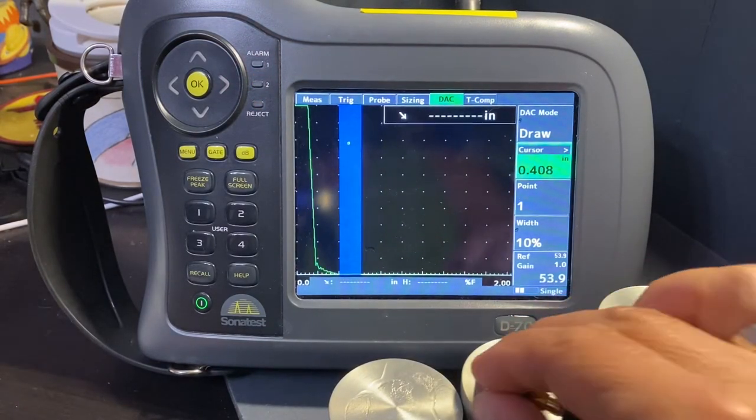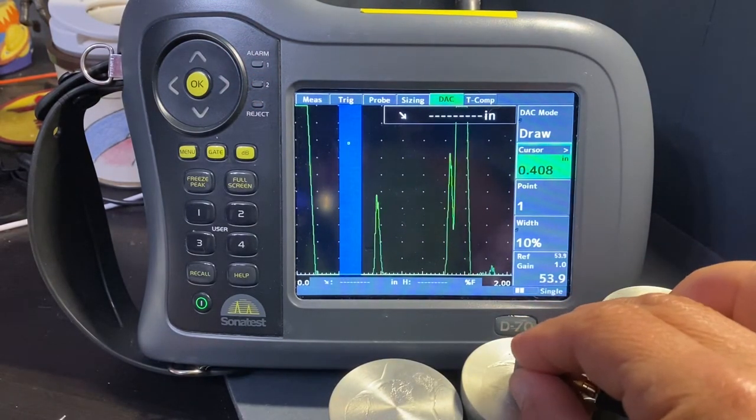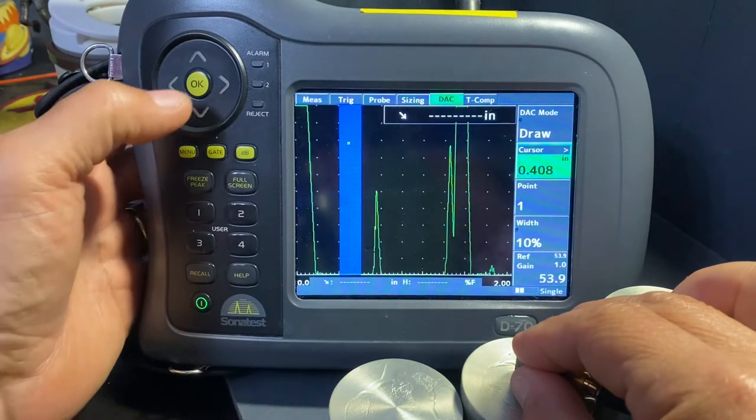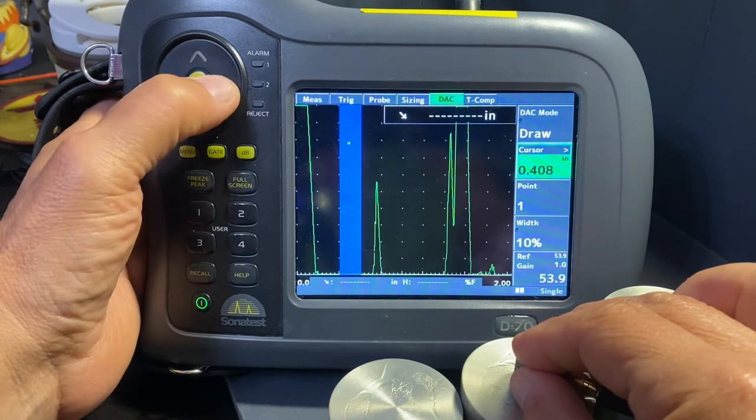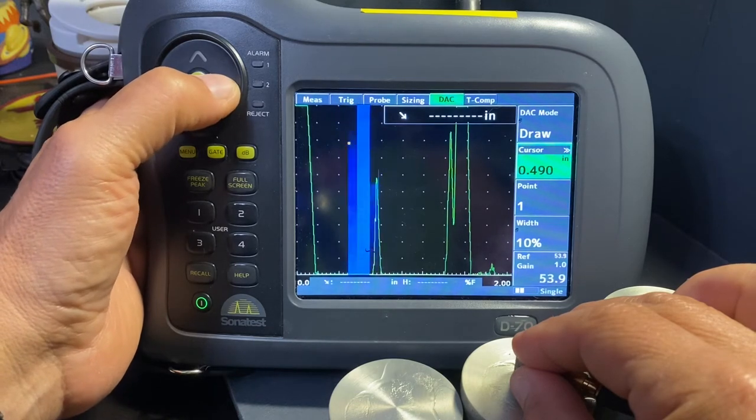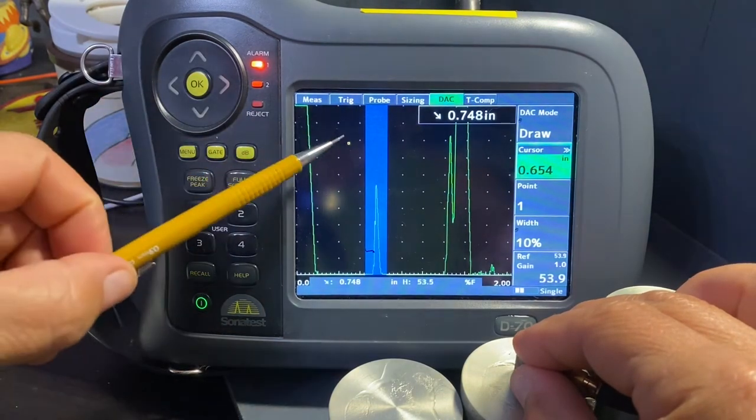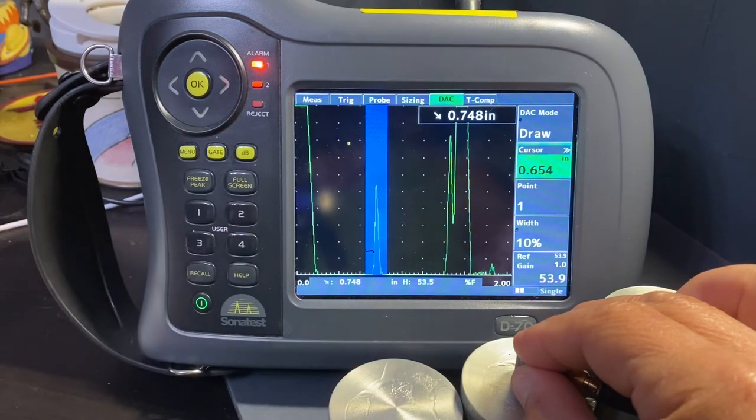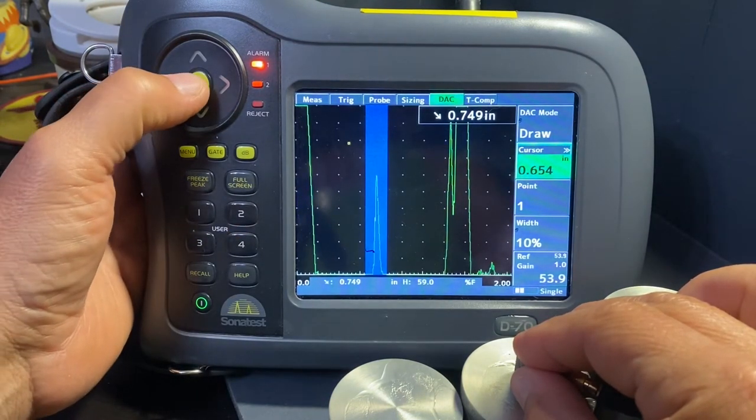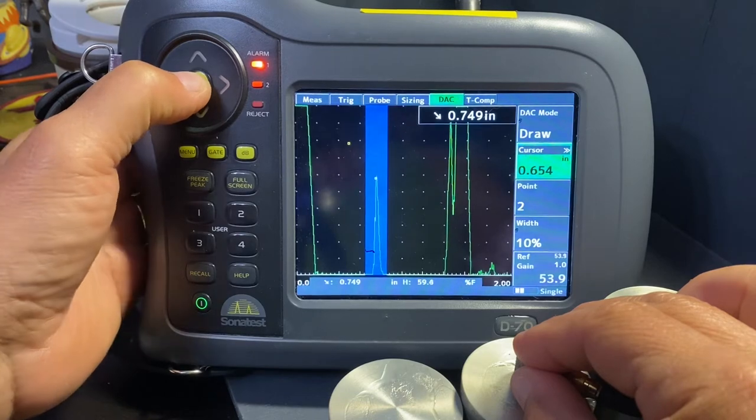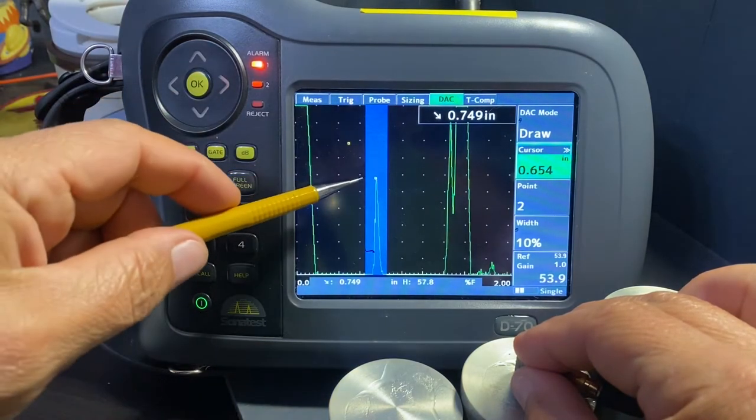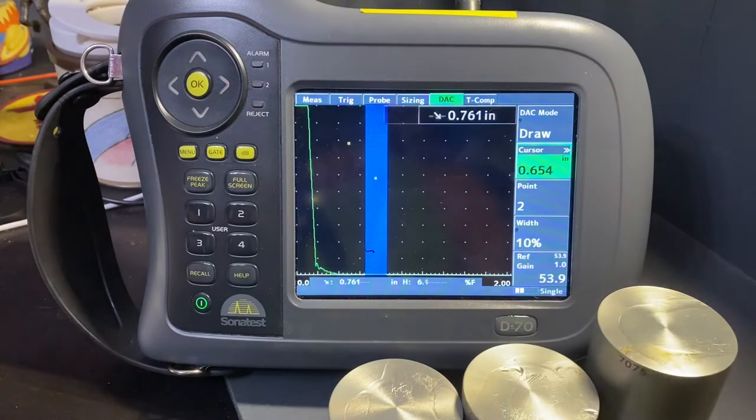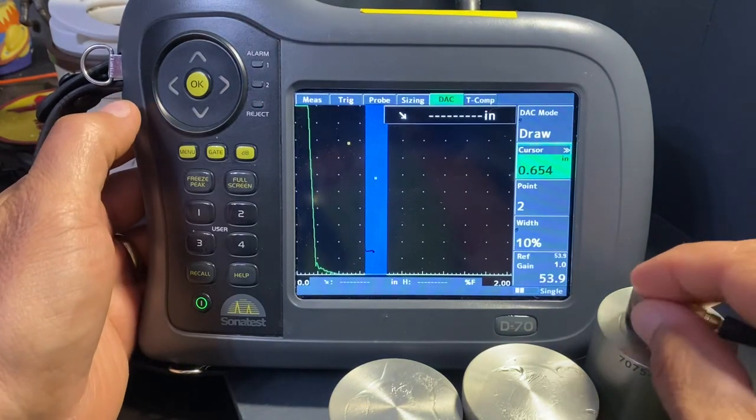I'm going to move over to the second block, get the second signal peaked out. It's important to make sure the cursor is highlighting just that signal. We don't want to bridge these two; we want to have a separate signal picked up on its own. We'll hit OK and with that we've got a second point.